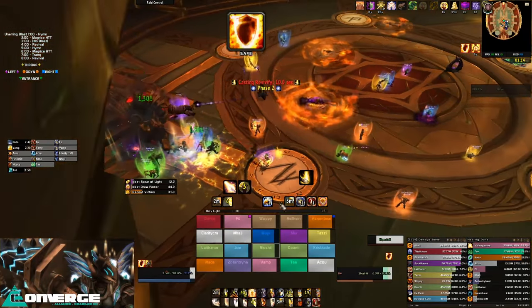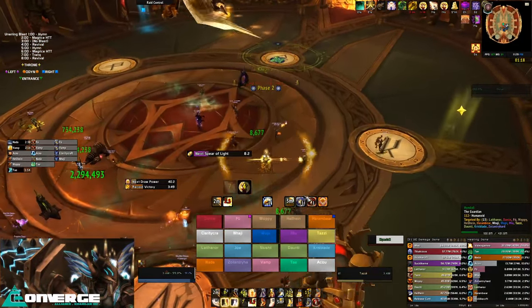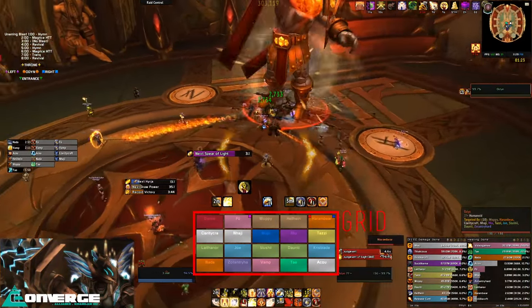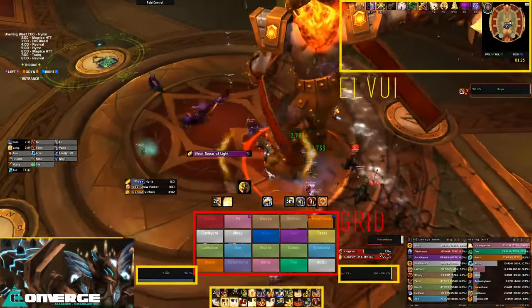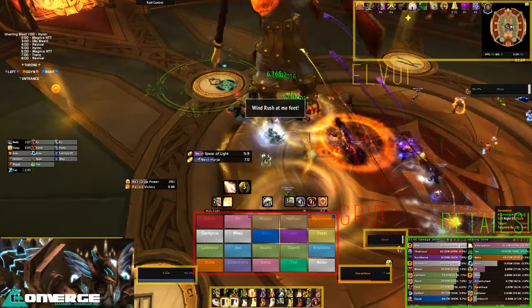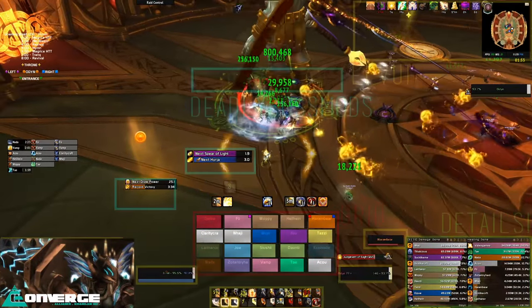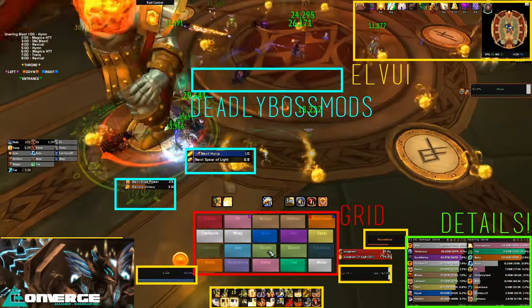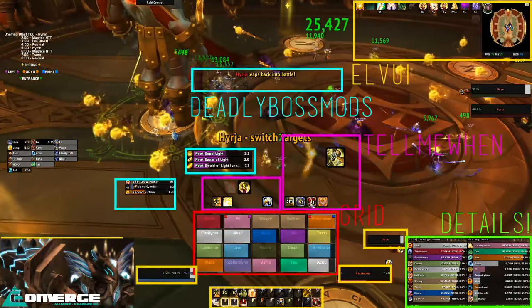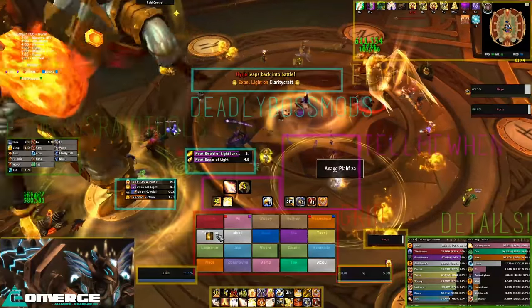Now let's break down the UI. For my raid frames, which I feel are the most important add-on for a healer, I use Grid. For the more common elements of the UI and the style, I use ElvUI, which I then edited to my preference. For my damage and healing meters, I use Details. For the information on the encounter and timers, I use Deadly Boss Mods. The auras I use to track my relevant abilities, buffs, and cooldowns are an add-on called Tell Me When. And finally, for the tracking of raid cooldowns and throughputs, I use Exorcus Raid Tools.